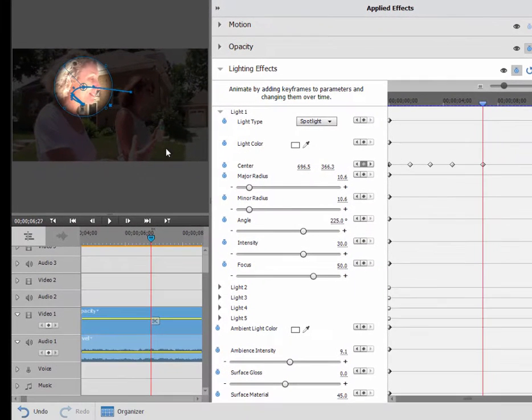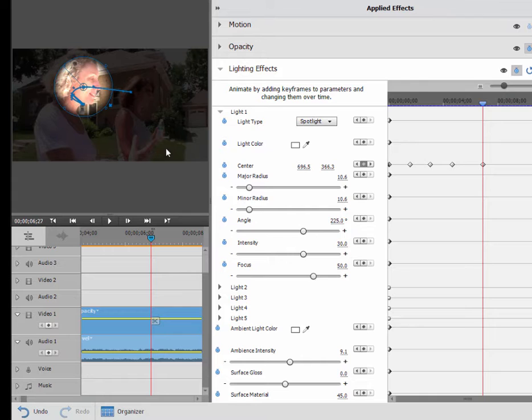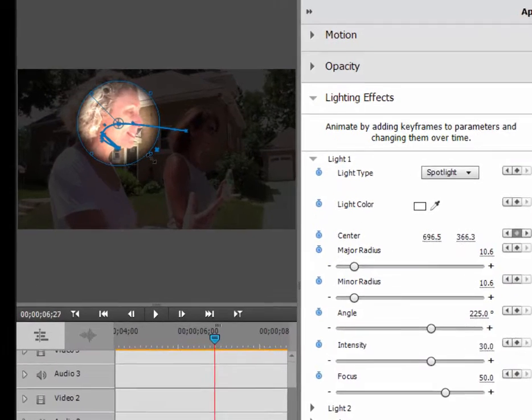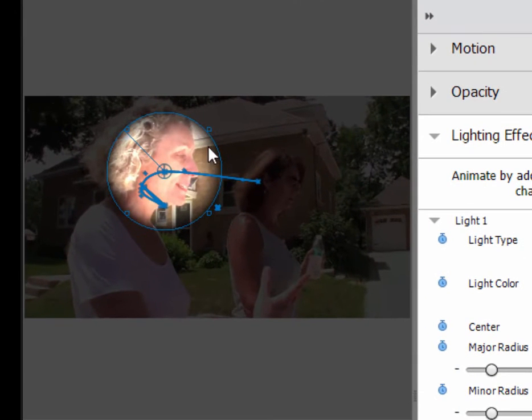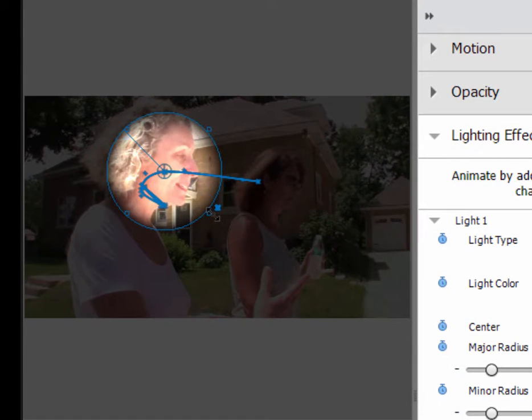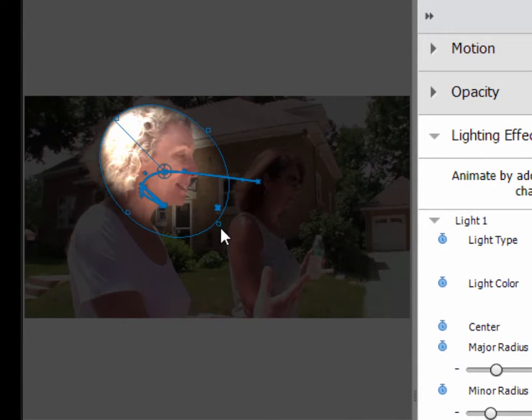Now, you may notice that if you look over here, the spotlight seems to be getting smaller. That's because the woman is closer to the picture. We can also animate the size of that spotlight. So I'm going to make it larger just by dragging on the outside here.